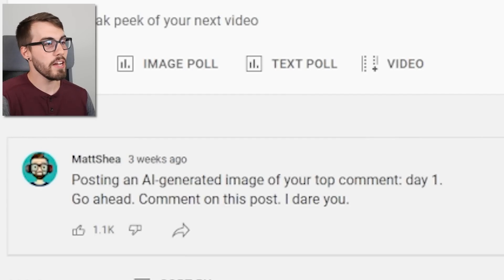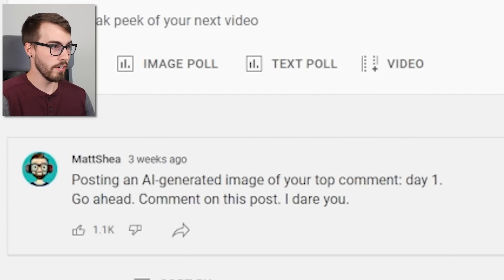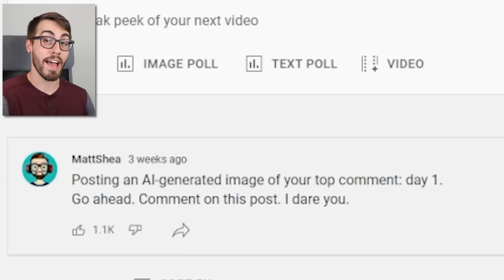I posted an AI-generated image of the top comment each day. I told my community: go ahead, comment on this post — I dare you. That was how this all started and I had no idea what my audience was gonna pick for the first image. And then someone posted this.